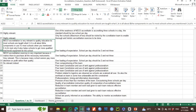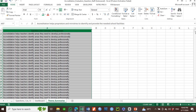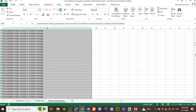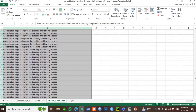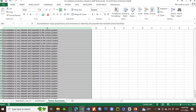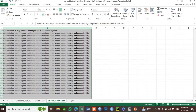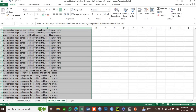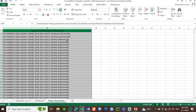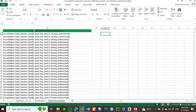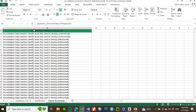Even though we have 225 respondents with usable data, those produce over 664 responses based on the themes we have. So we are doing thematic analysis. To run this analysis, simply highlight the column of data and click the little icon that pops up, then head over to tables.